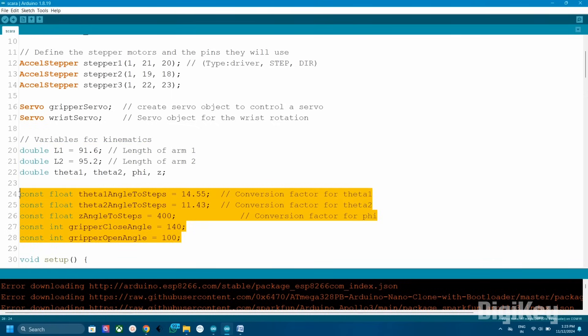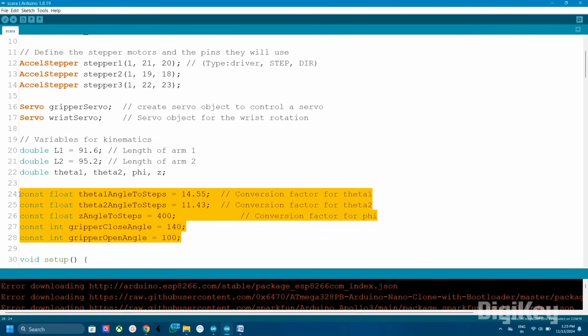Theta1Angle2Steps, Theta2Angle2Steps, ZAngle2Steps - these constants convert the angles into stepper motor steps. The value indicates how many motor steps corresponds to one degree change in each joint angle. GripperCloseAngle and GripperOpenAngle define the open and closed positions of the gripper servo.